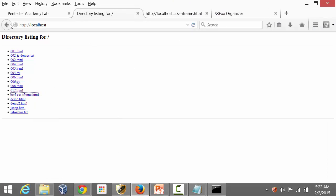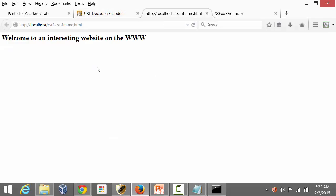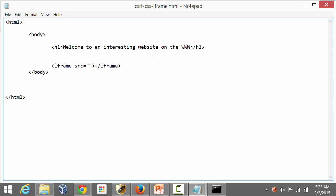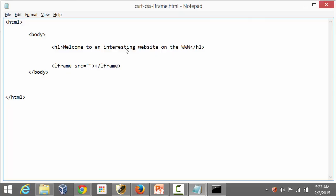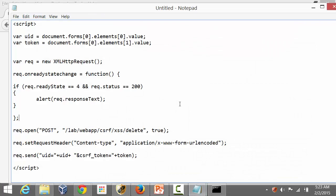Opening it in a new tab, we can see this is an attacker-controlled website the victim can land on via a social media link or similar. Now we need to conduct the attack through this page. Let's create an iframe — I'll set the source to the target URL and paste in the link, then add the XSS payload we created in the last demo.